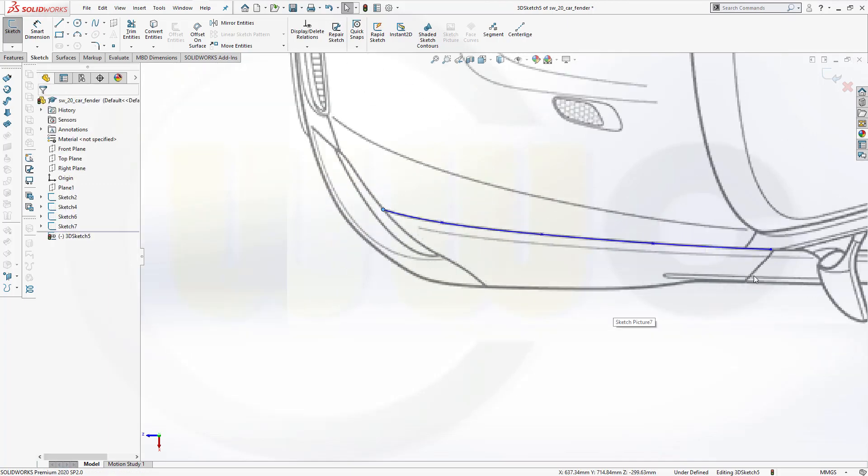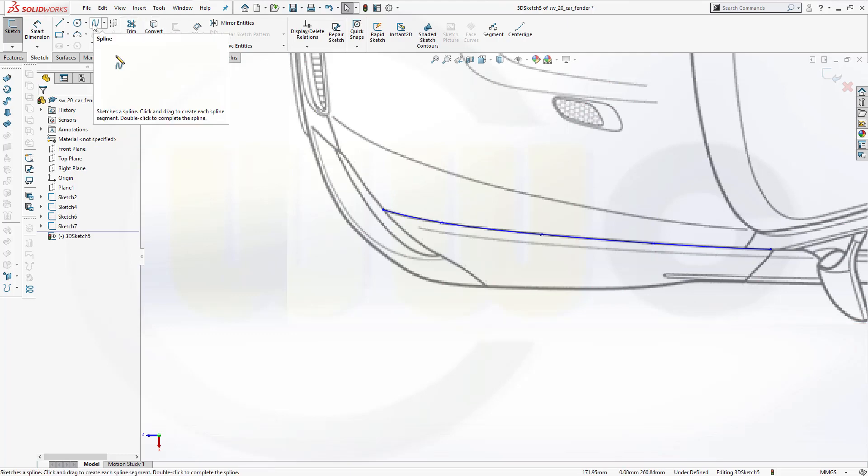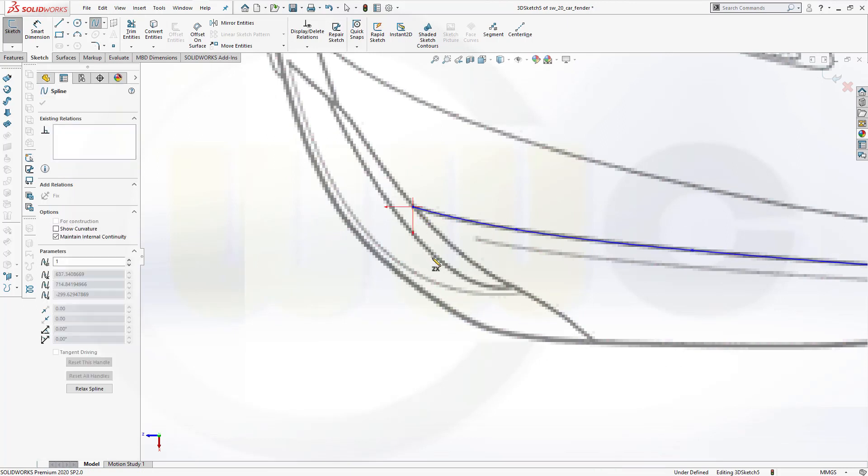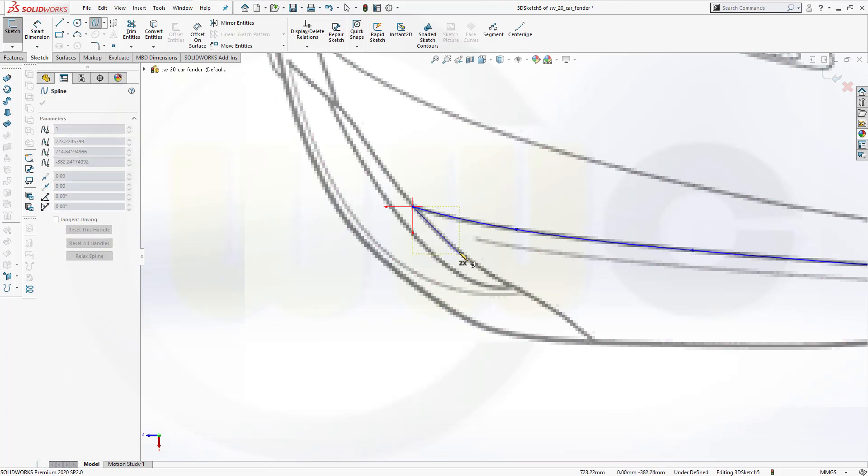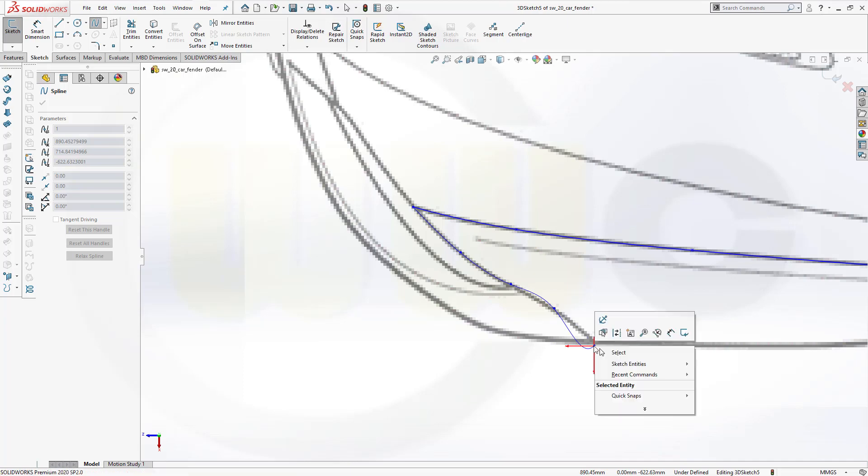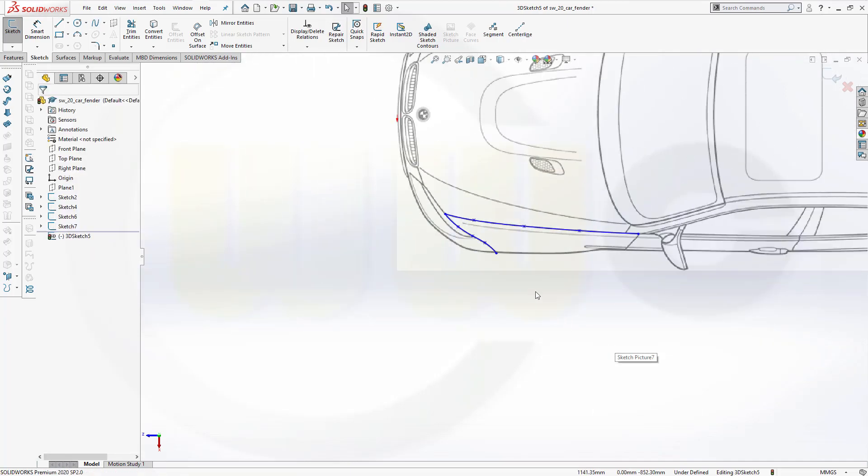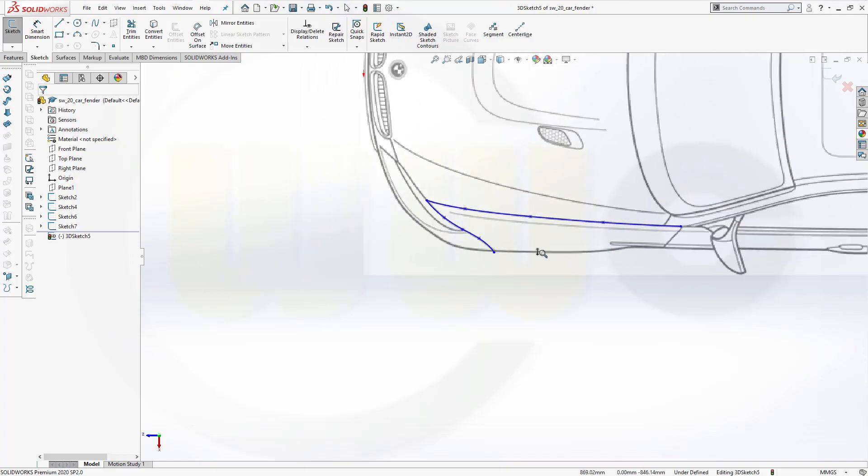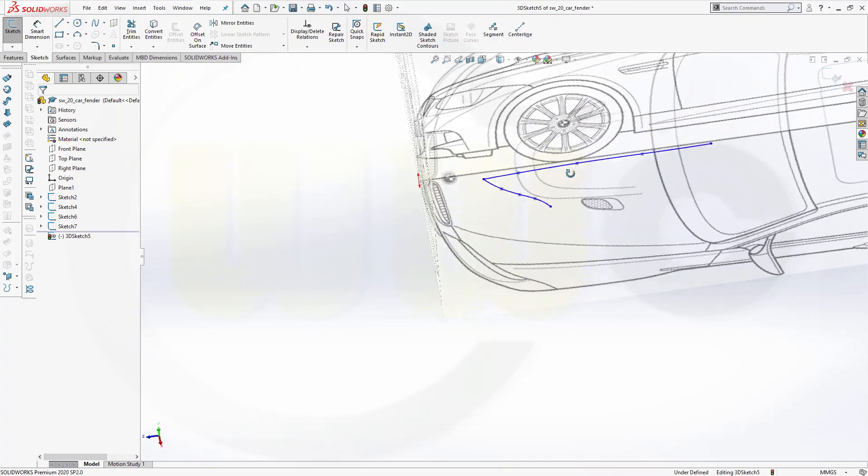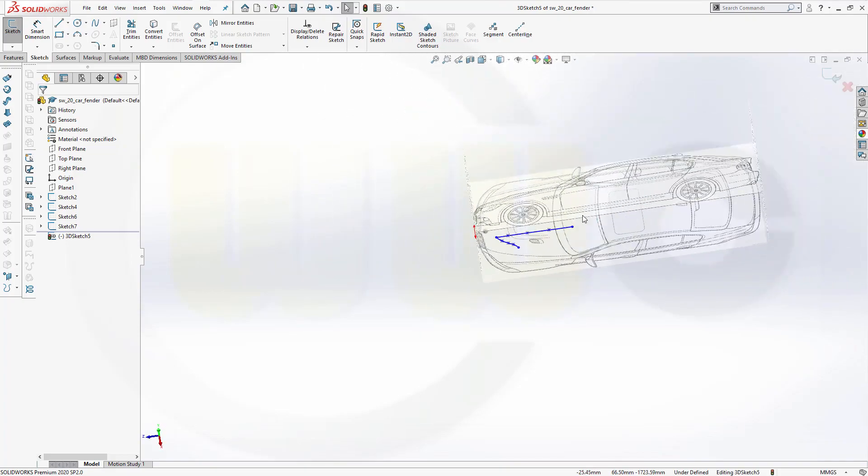Now I want to add another spline which should snap right here on this point. So deselect it and then go for that spline again. Snap onto that point and make a spline like that. So if we take a look, you see it's already in 3D.